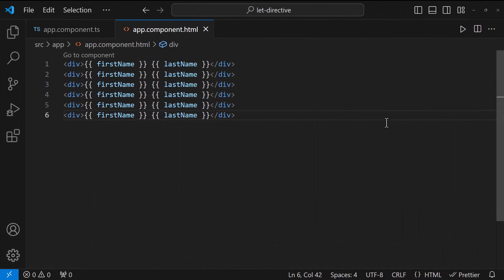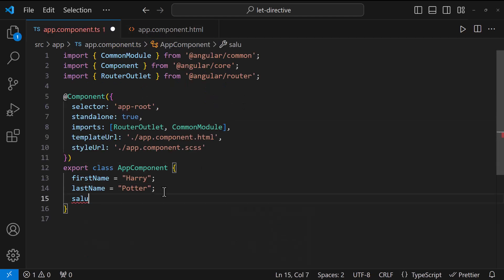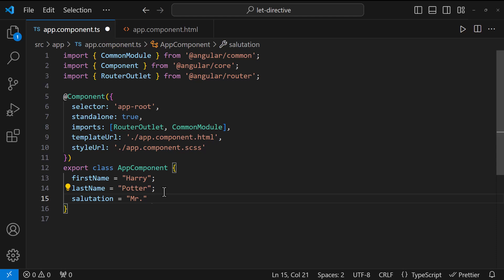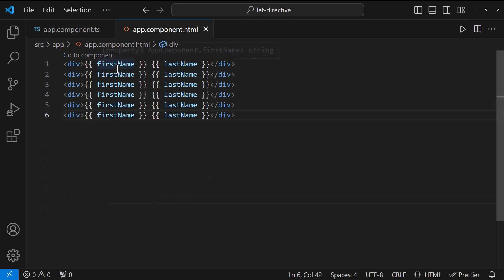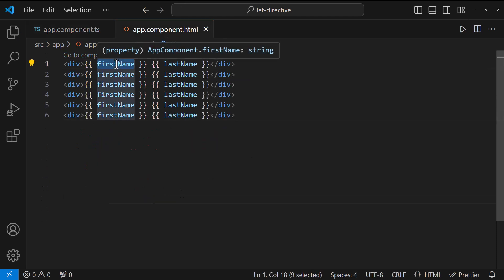But the problem in this approach is, if we need to change something. For example, instead of the first name, if we are asked to use the salutation, we need to change it in every place.